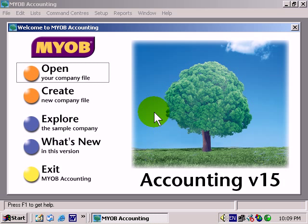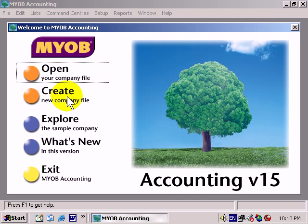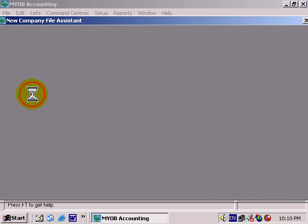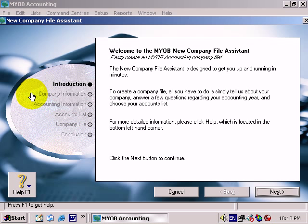MYOB setup: creating a new company file. We've launched MYOB — we happen to be using accounting version 15 — and the option we're going to choose is 'Create a New Company File'. So I'll click that option.